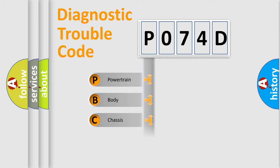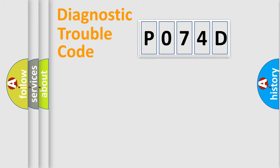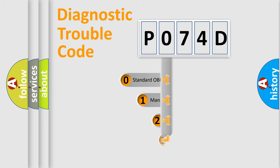We divide the electric system of automobiles into four basic units: Powertrain, Body, Chassis, and Network. This distribution is defined in the first character code.